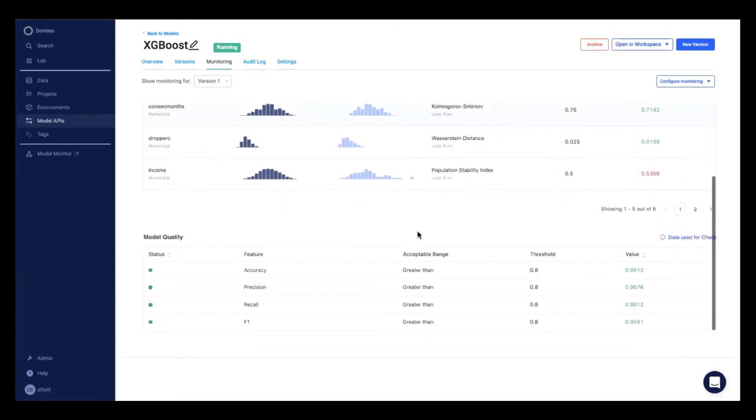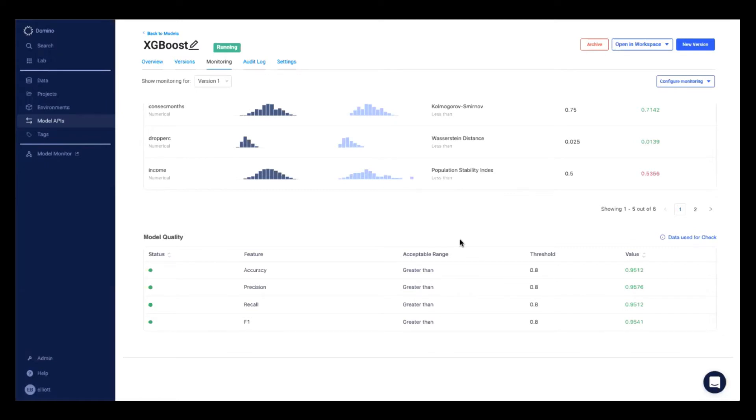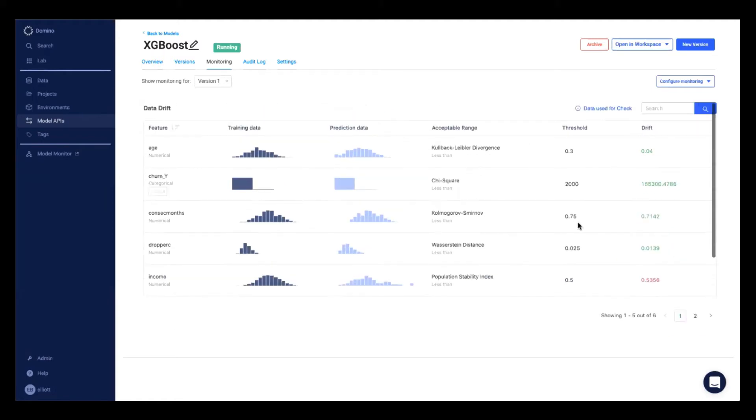You can, of course, set up model quality checks and alerting so that you can basically set an acceptable range for your model to behave in. And then based on the data that comes in, you can see how well your model is actually performing.